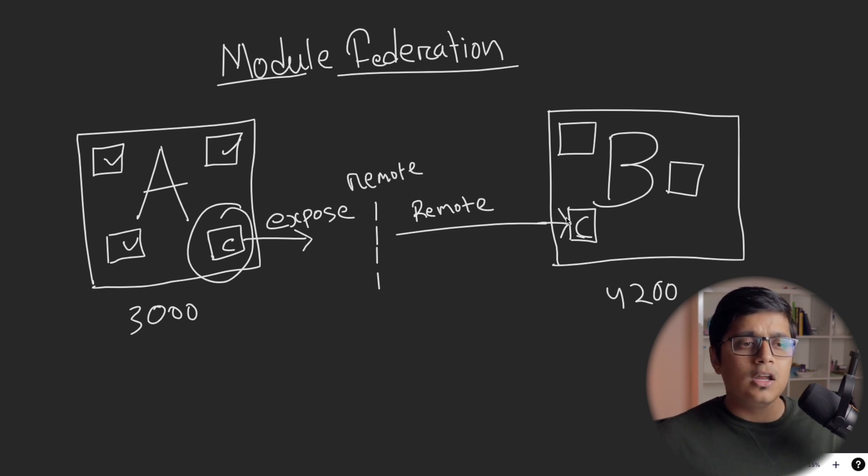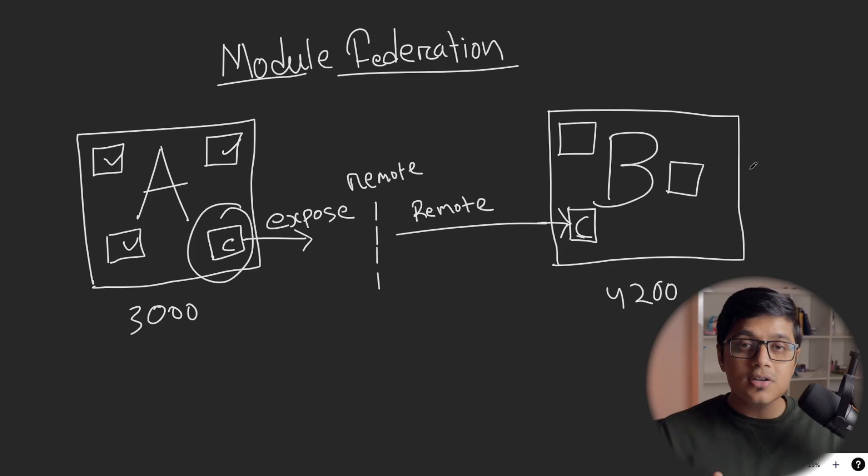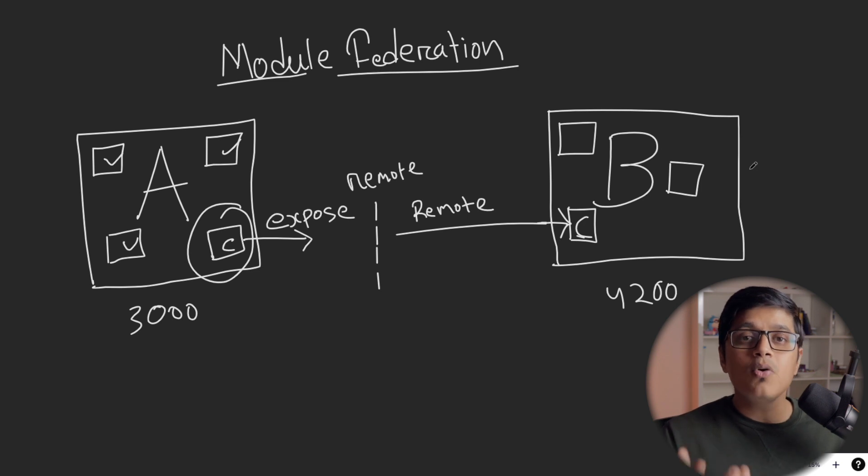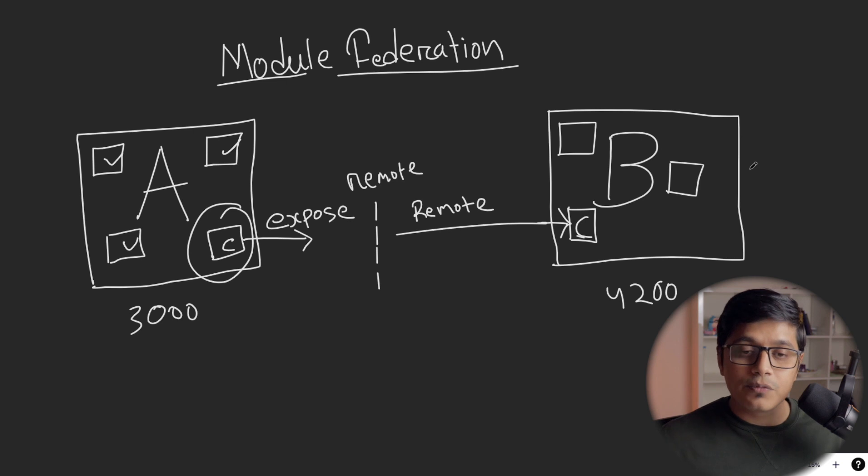You say to Webpack that trust that this will work in runtime. And if something happens, I'm going to handle that in runtime. Webpack says okay, you can expose application from application A and you can consume that in application B. And that's how it's possible to expose a module and consume that in runtime.